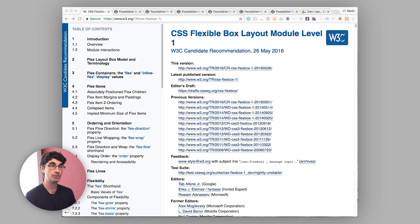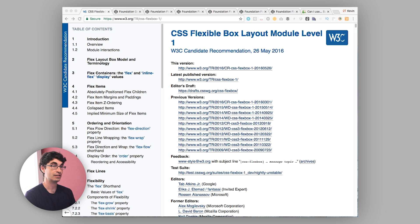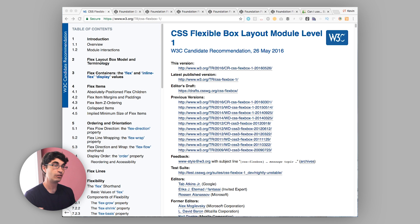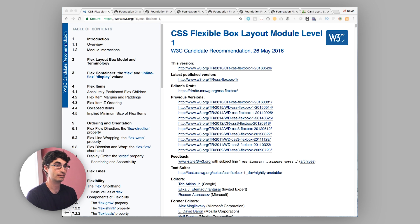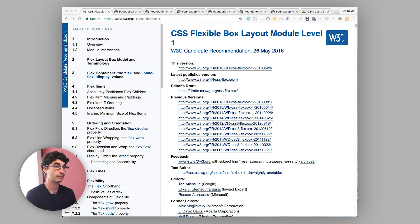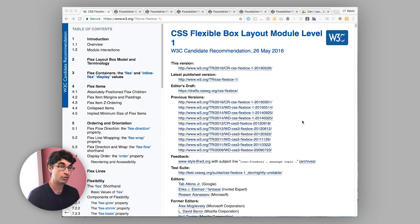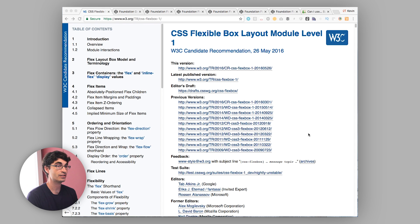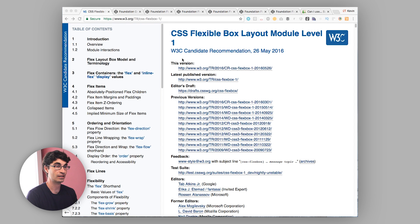What the Flexbox specification defines is a layout model that lets you lay things out easily vertically and horizontally and lets you flex the sizes of elements by growing or shrinking them dynamically based on rules that you define. So why Flexbox? Why would you want to do it? It solves a number of problems that have been with us since the beginning of the web, and we're going to dive through a few of those right now.